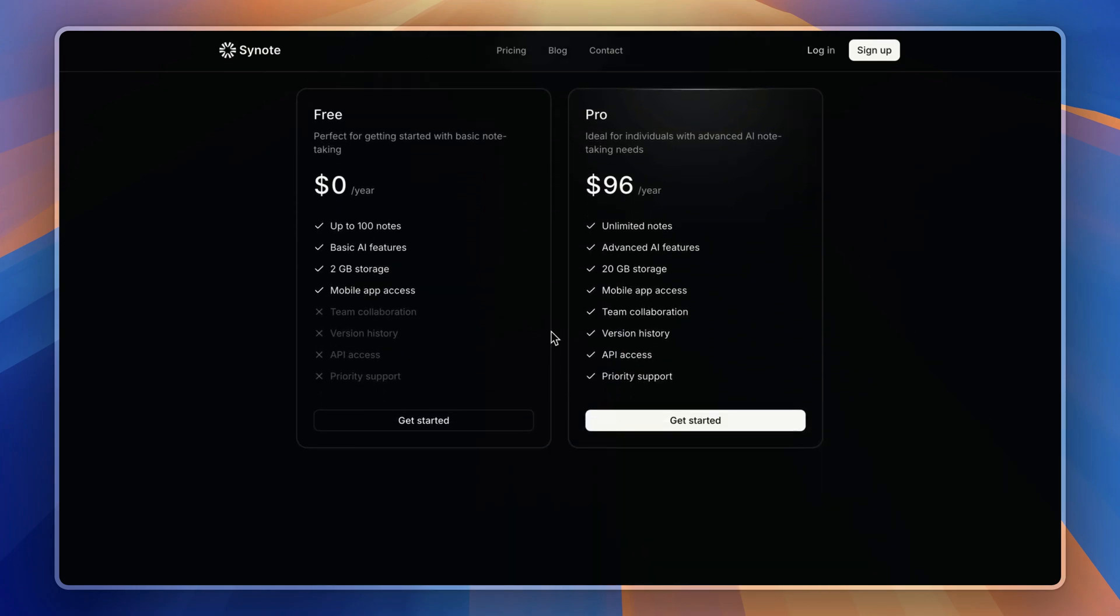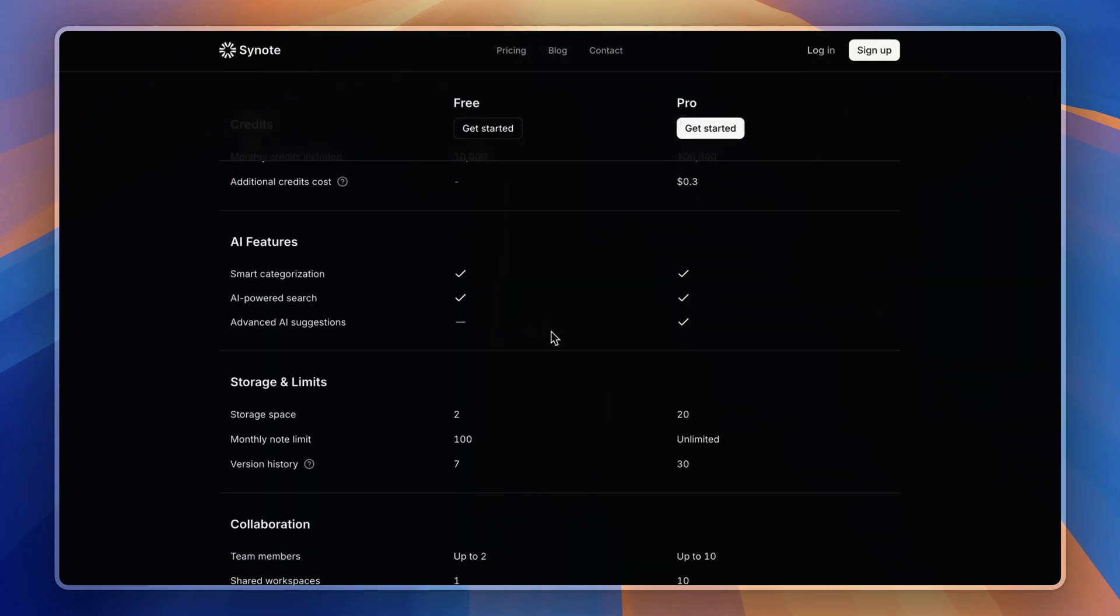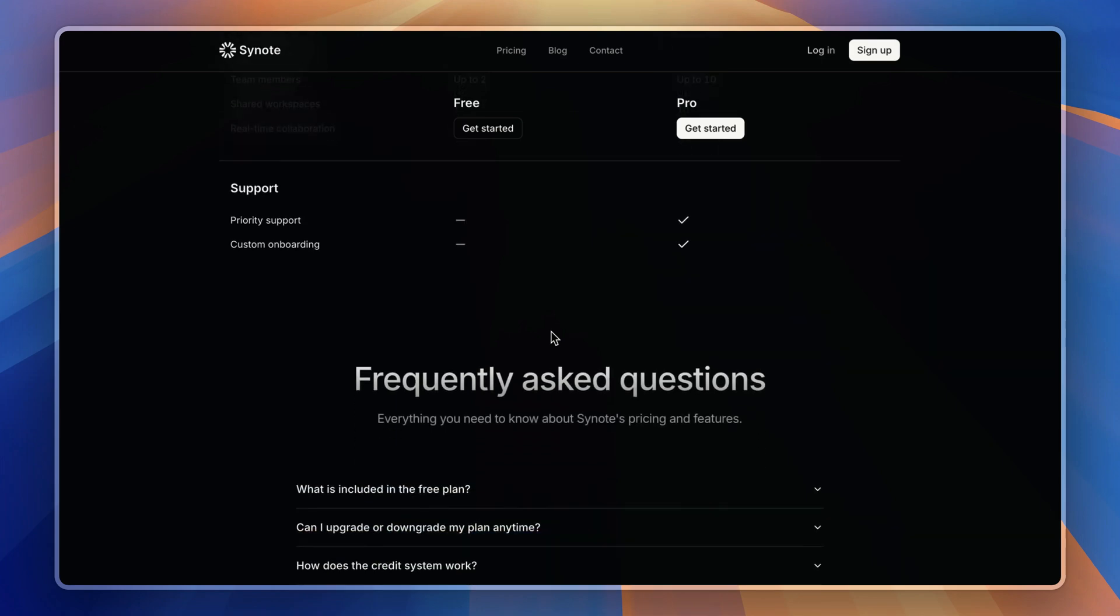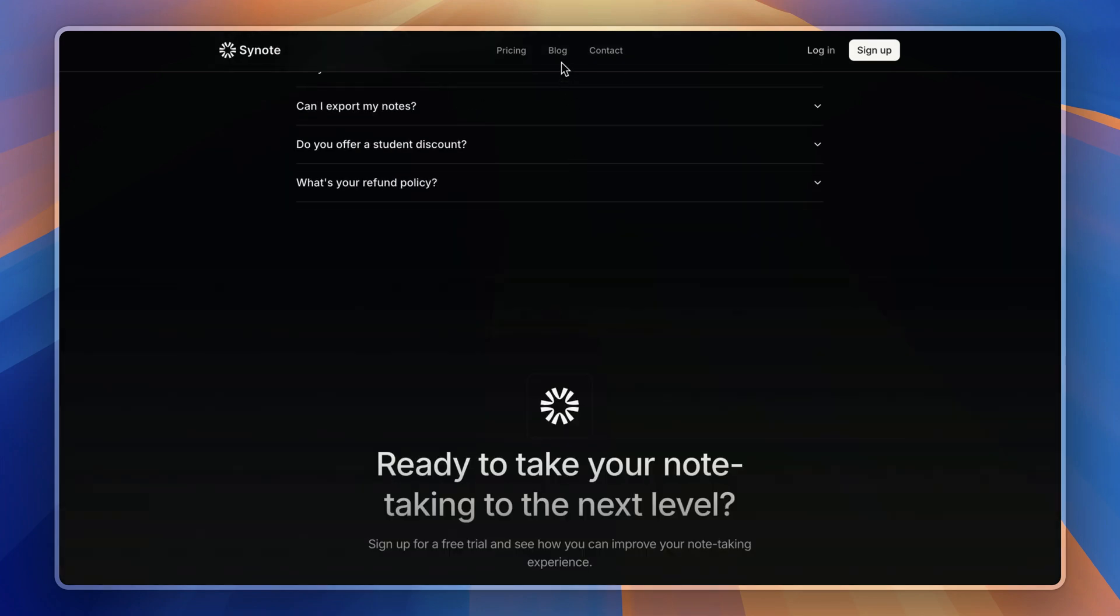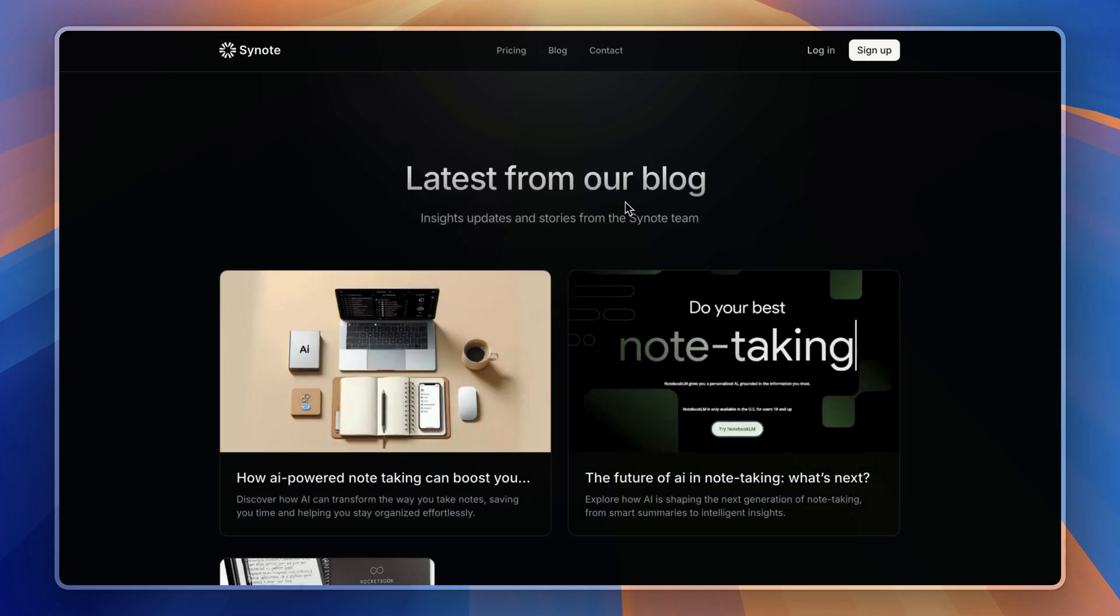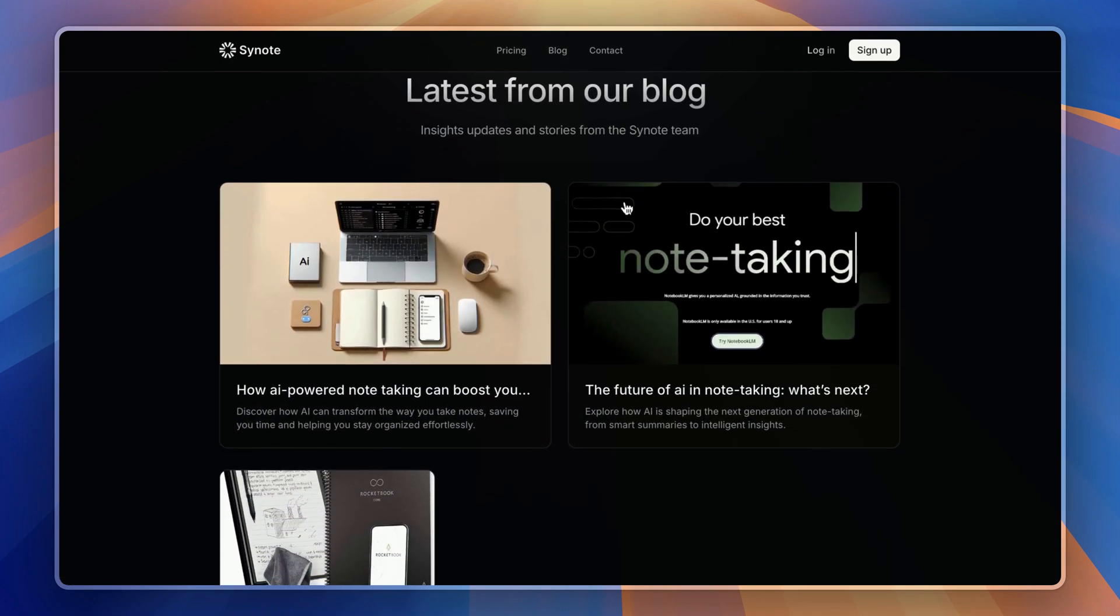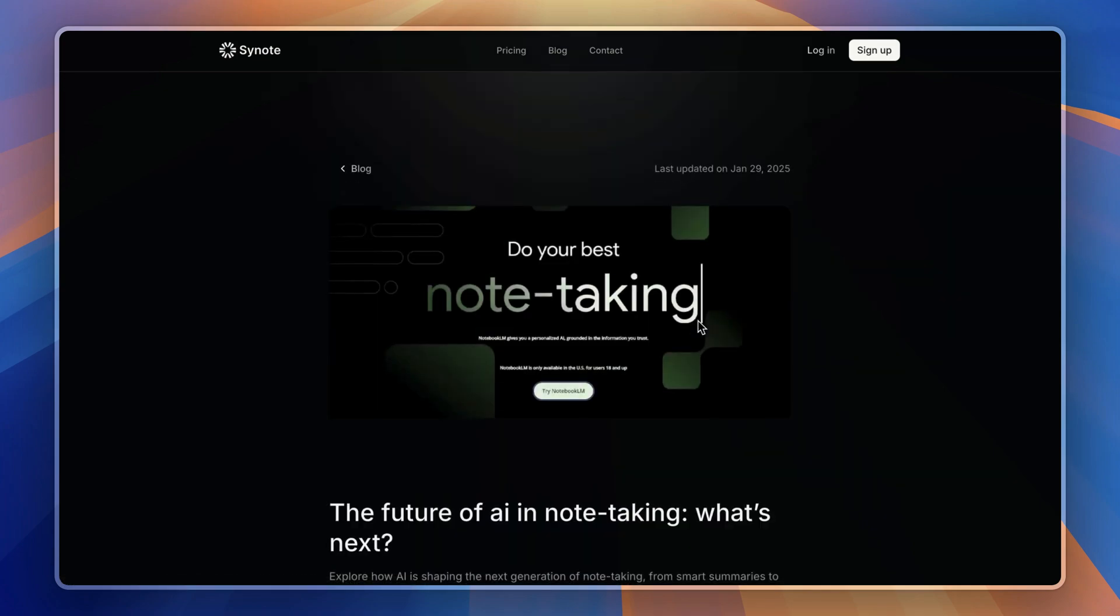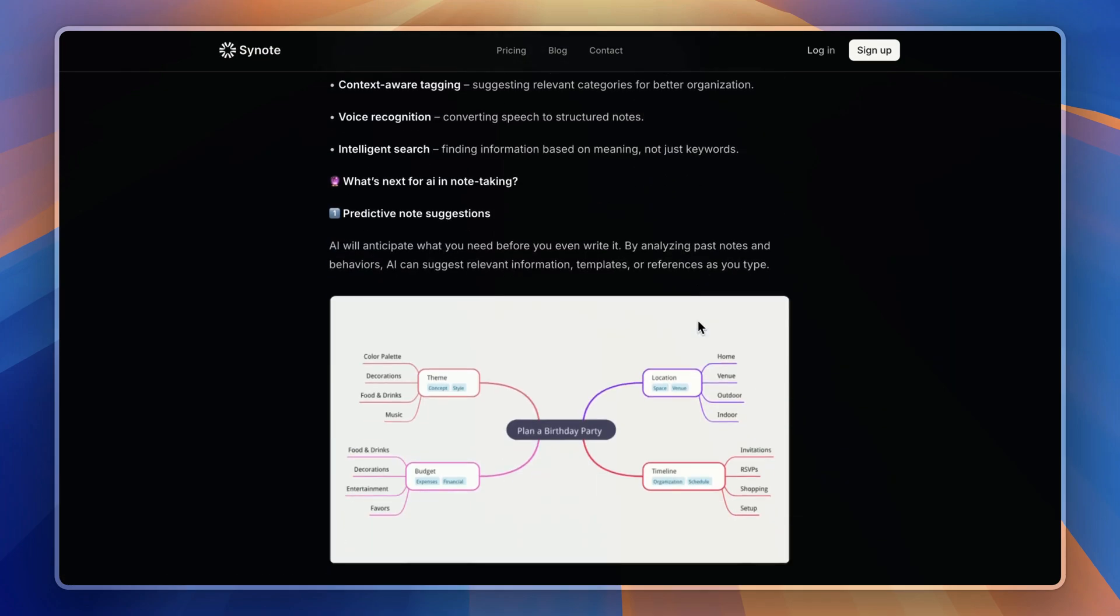So users can compare the plans between your tiers. Now we have a full-fledged blog section with the integrated CMS called Hygraph, so you can manage your content with markdown without touching code.